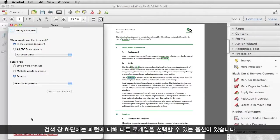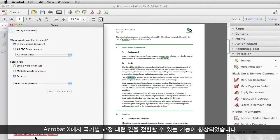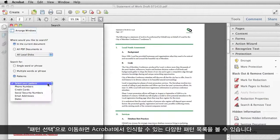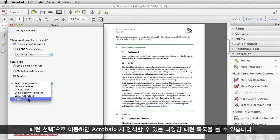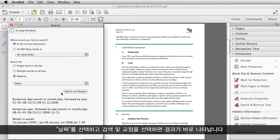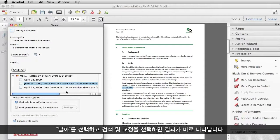Notice that at the bottom of the search window, I have an option to choose a different locale for patterns. Acrobat 10 has an improved ability to switch between country-specific redaction patterns. When I go to Select Your Pattern, I see a list of the different patterns Acrobat can recognize. Let me choose Dates and Search and Redact, and very quickly, my results come up.